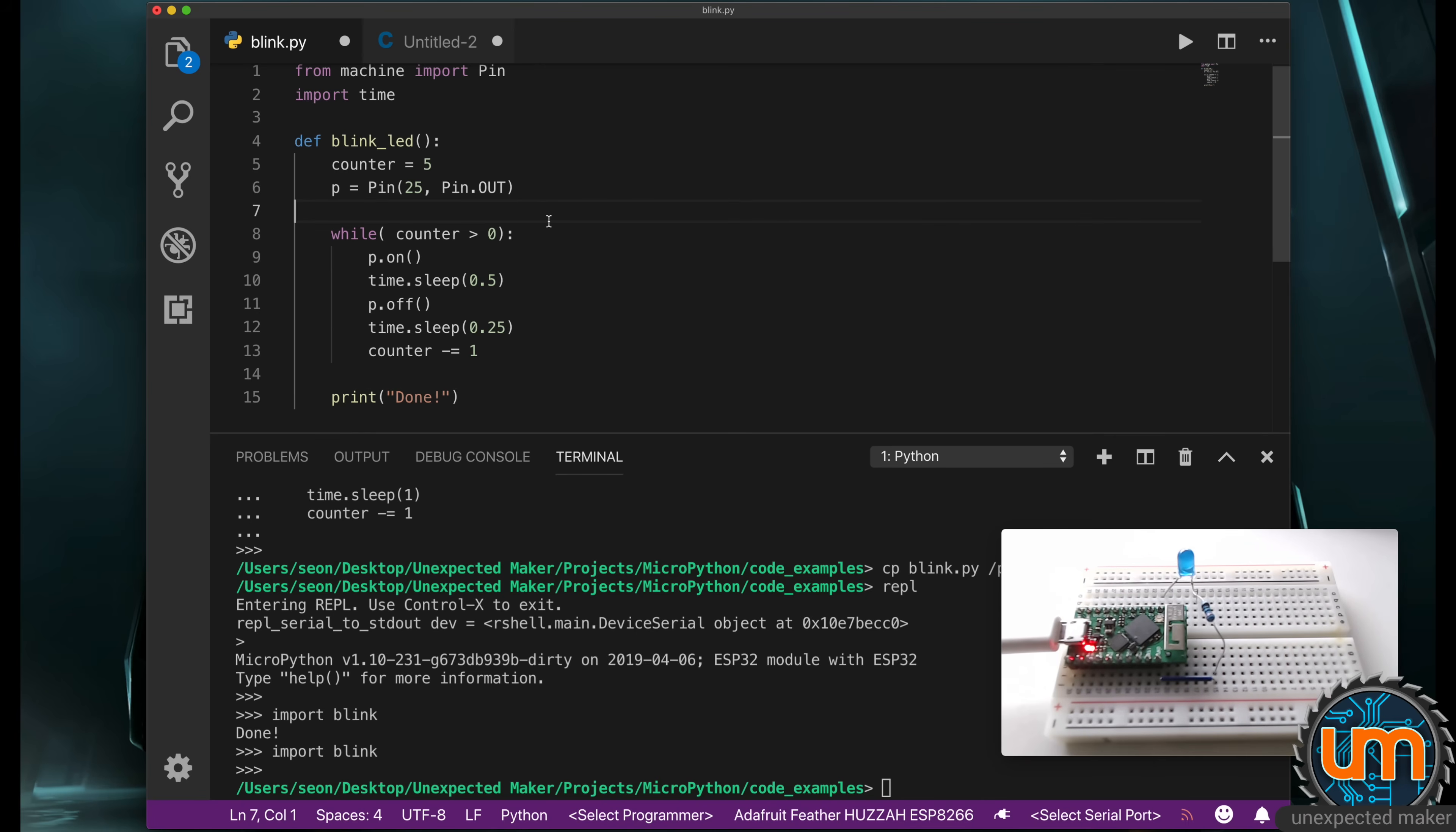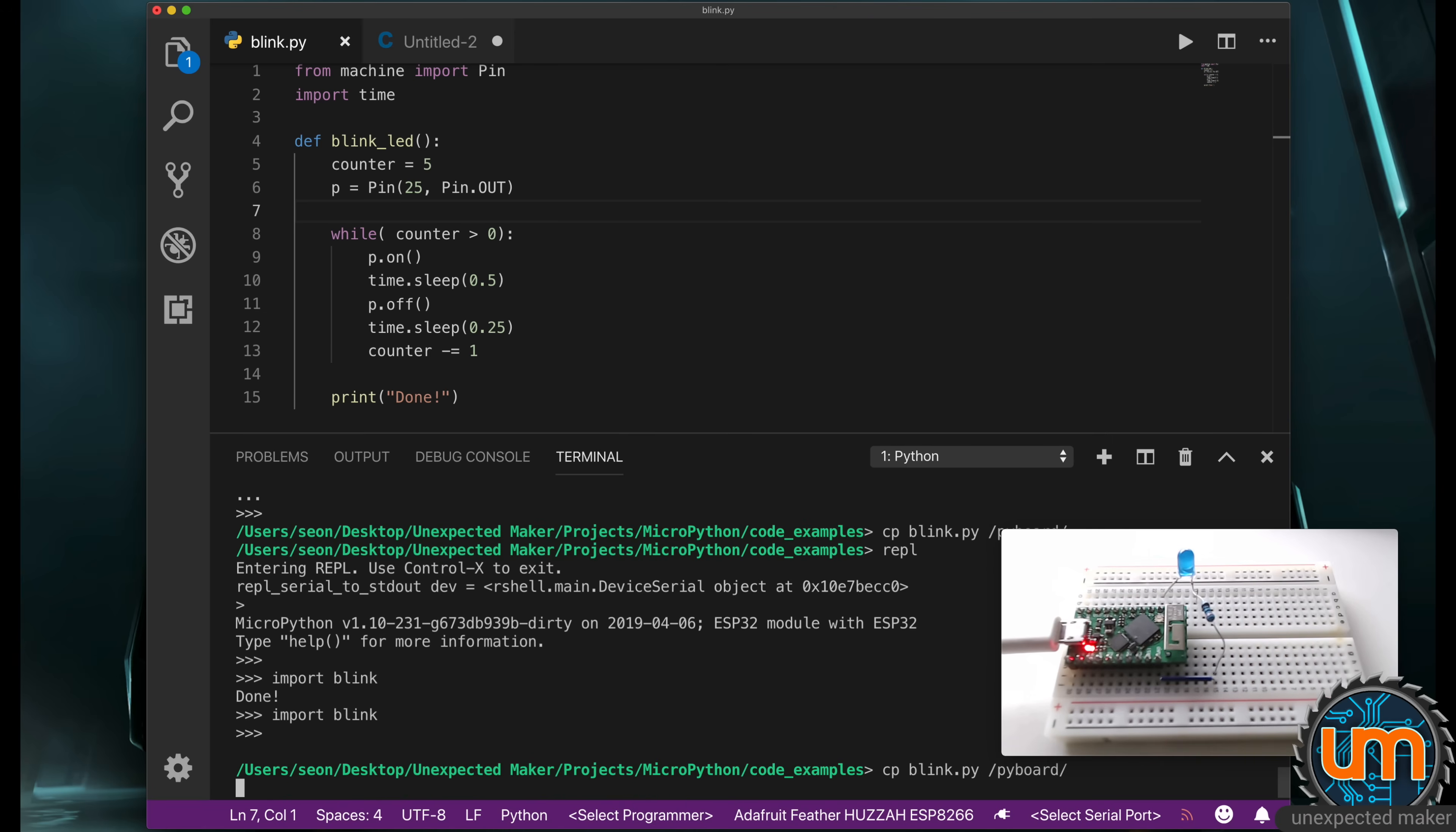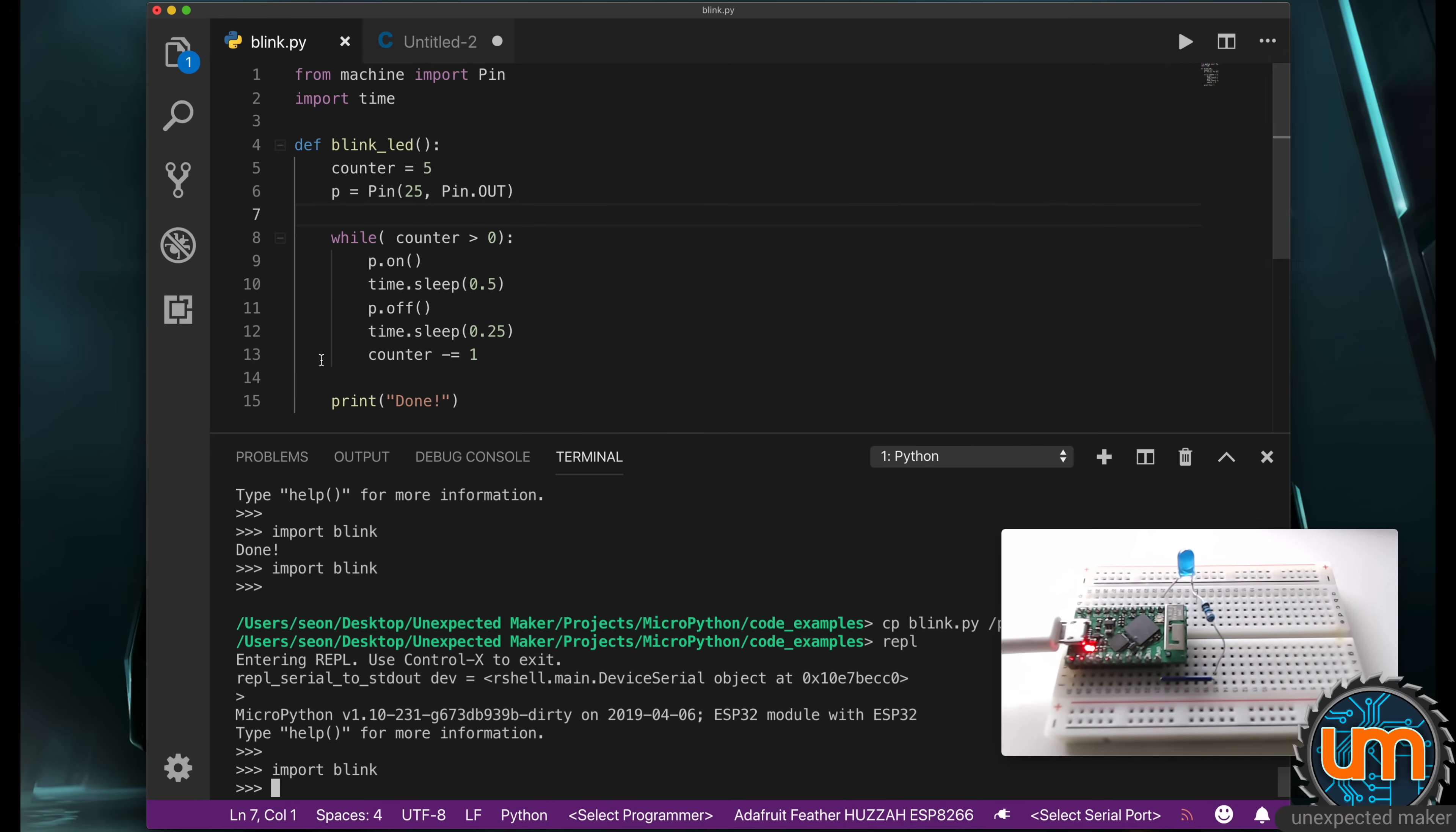So I'm going to copy blink.py to the board. I've copied it over, go back into my REPL. Now when I type import blink, nothing happens. Why? Because there's no code sitting outside of this function definition. But now I can say blink dot blink_led, and now it's blinking the LED. And when it's finished, I can tell it to do it again. So I can call the function whenever I want to.